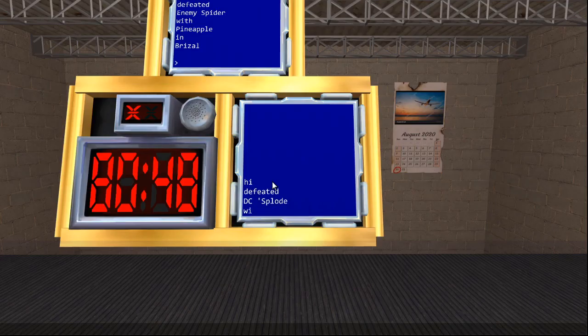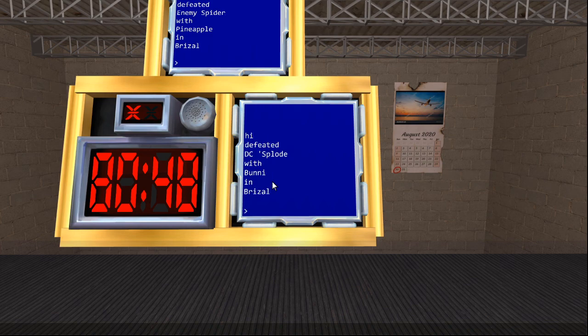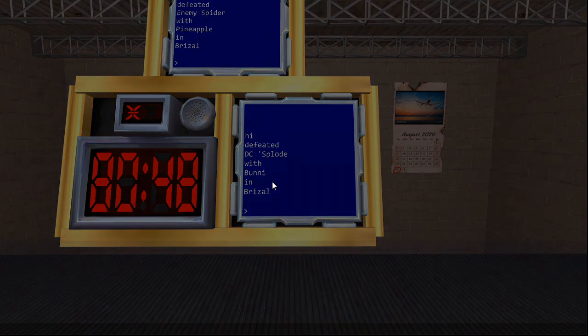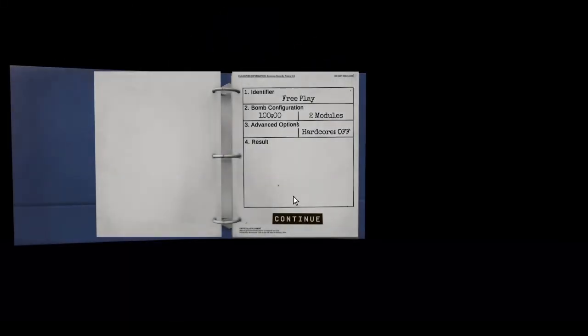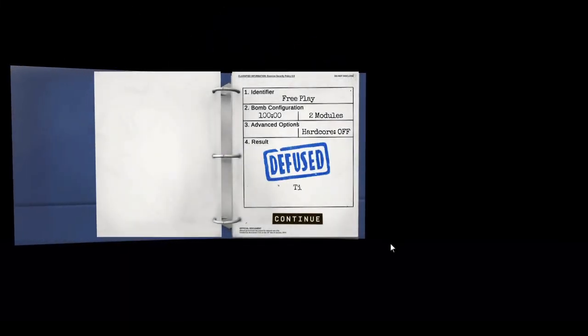And that is it for the console tutorial. Thank you very much for watching. And best of luck on your future bombs. I've been Grunkle Squeaky. Thank you for watching. Adios.